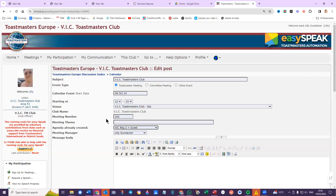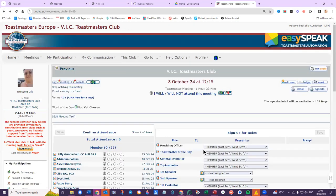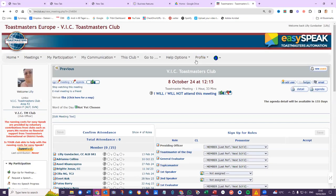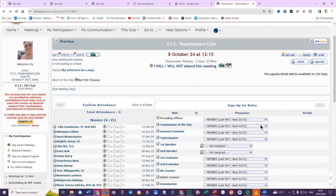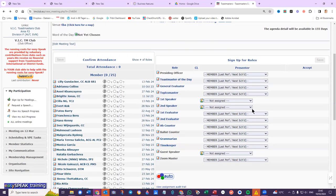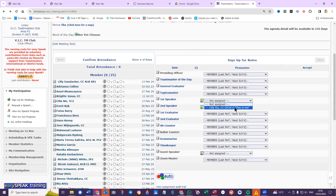When you go back to the meeting here, now you have the option here as a club officer. You can see everybody can sign in. You can select the speakers, who are only those who have signed up for a speech.